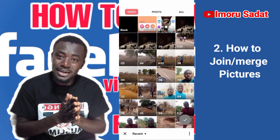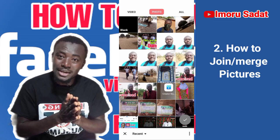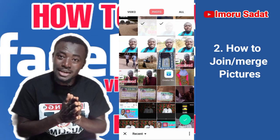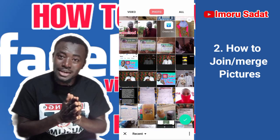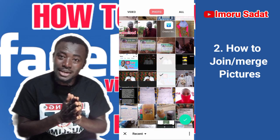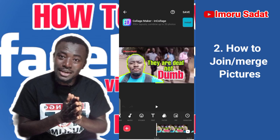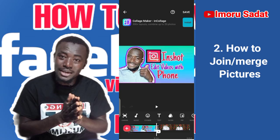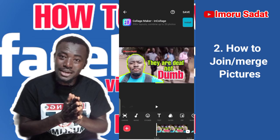When you go in, you see it is set on video — that's not what you want. You go to photos, then you select the number of photos you want to edit. Let's say you want to use this photo, this photo, this photo, and this photo too. That's how you do it. You select the photos you want, then press the check button. The first photo plays, then the second photo comes, then the third, and so on.